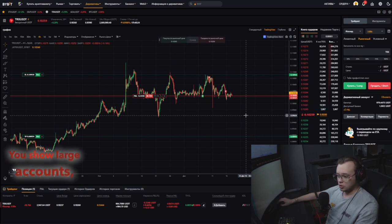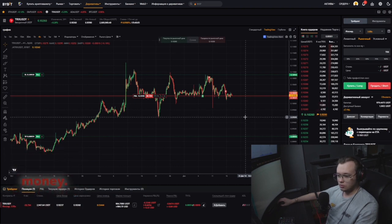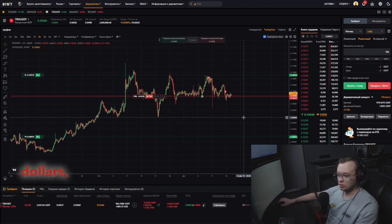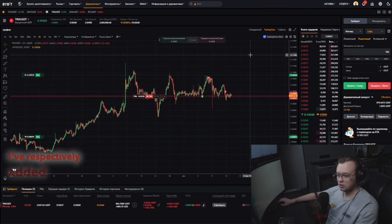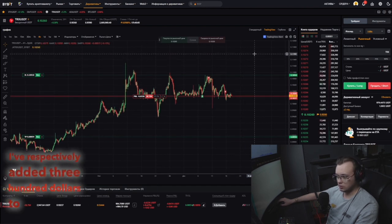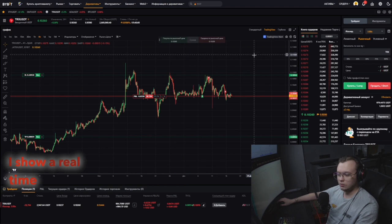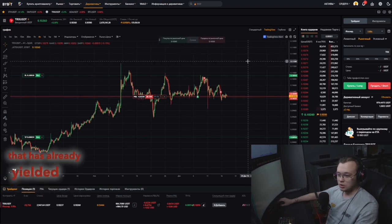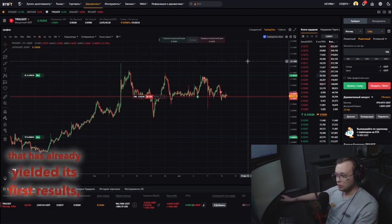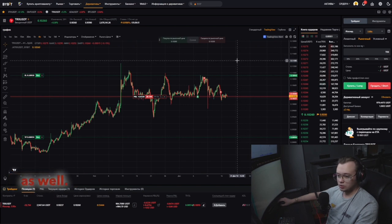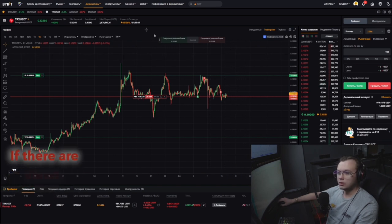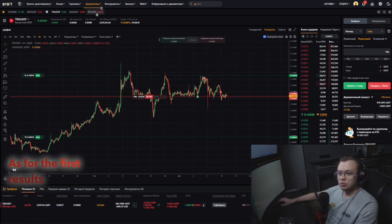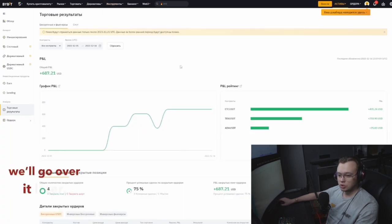We show larger accounts, but I don't have that much money. Here I have $100, $300, $1. I've added $300 to a separate account. I show a real-time reality show on Instagram that has already yielded its first results, and I've decided to share this on YouTube as well.